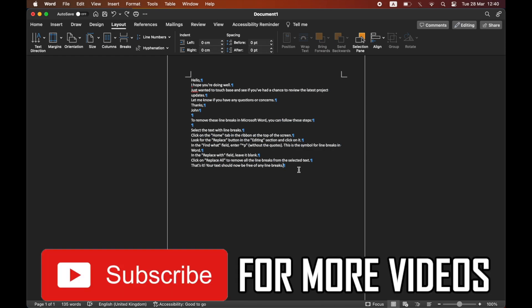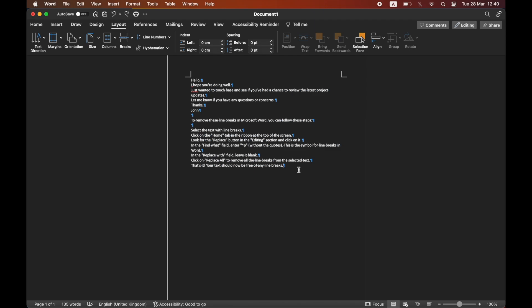The first way is to click CTRL and H at the same time, and you'll see something pop up on the left hand side.